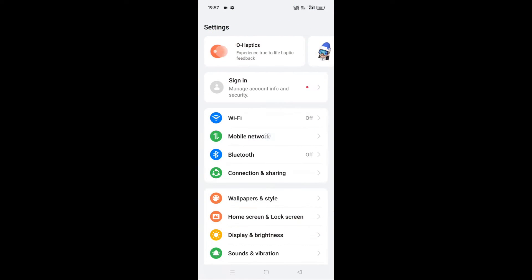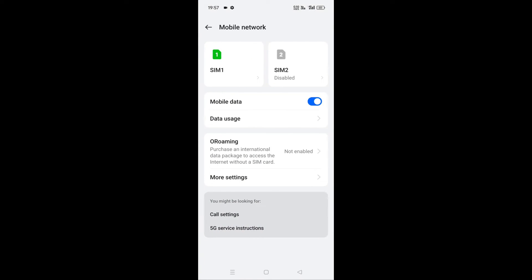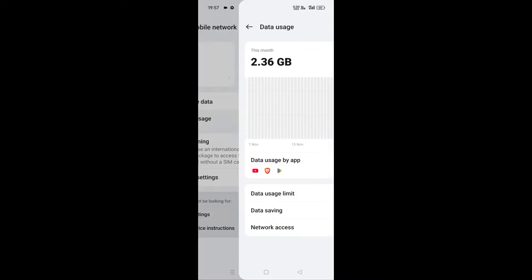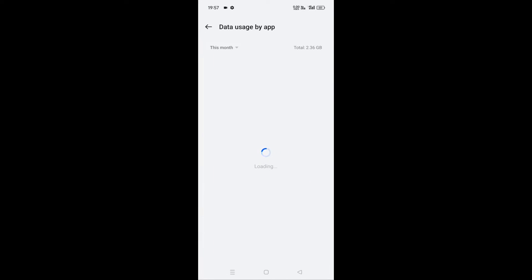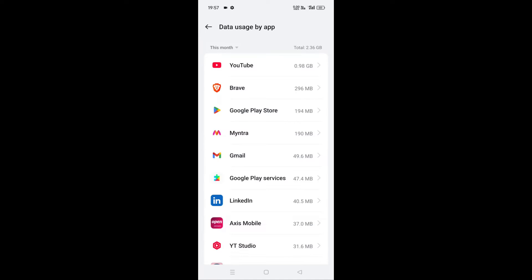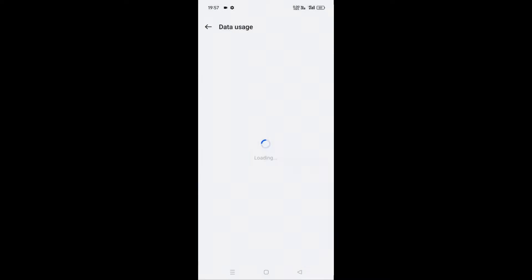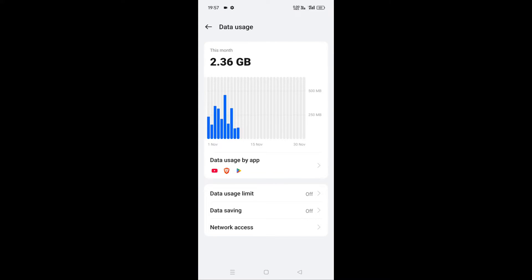Third, if Realme GT 6T 5G not working, maybe you're on a 4G data plan. Yes, data plan matters. Check with your network provider whether your data plan supports 5G or not. If not, you need to switch to 5G plan.